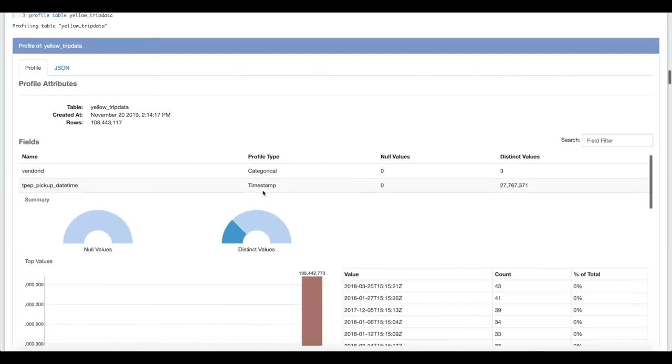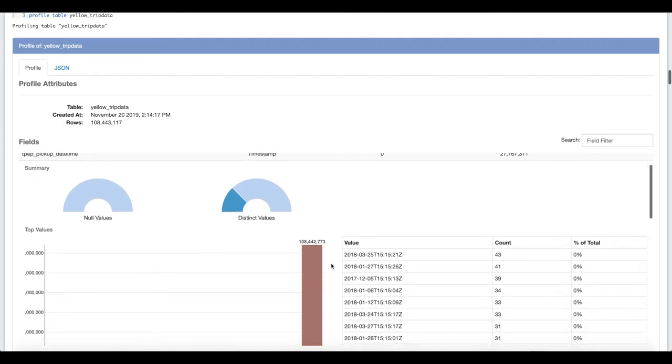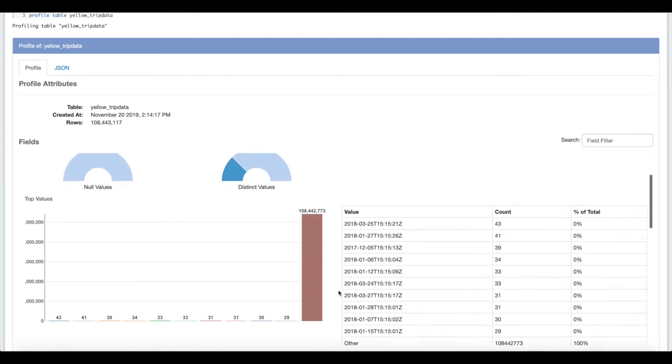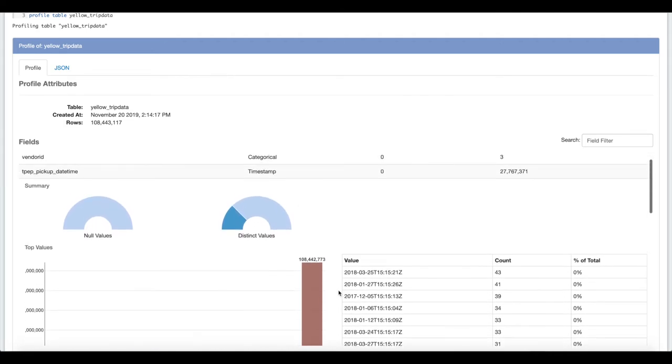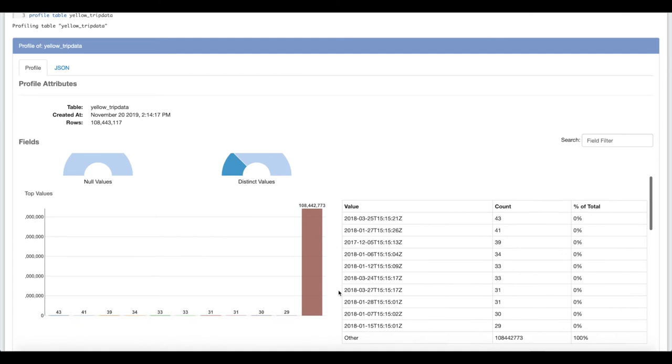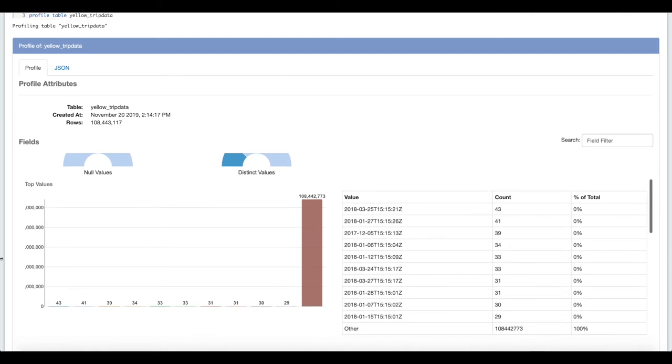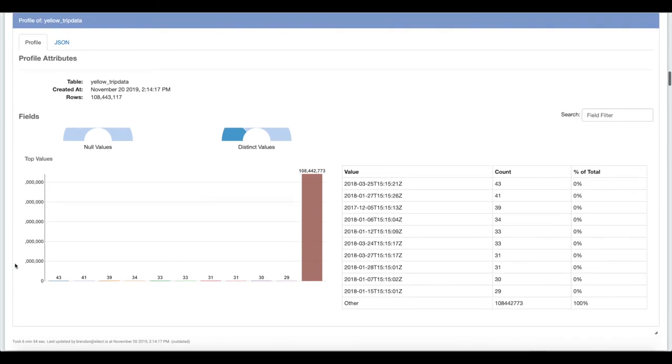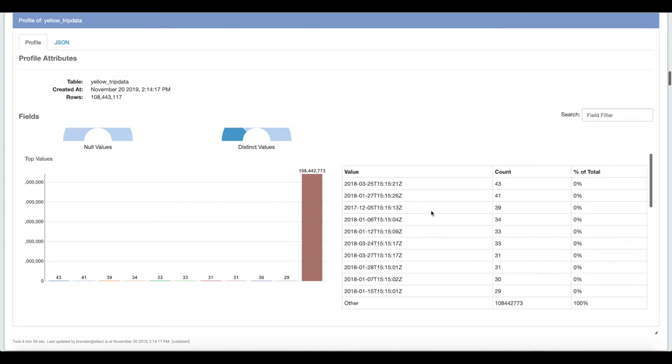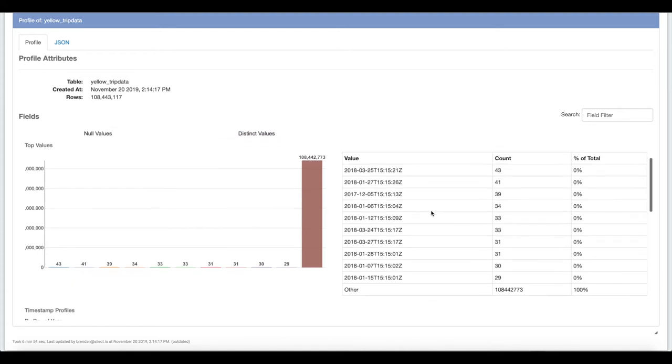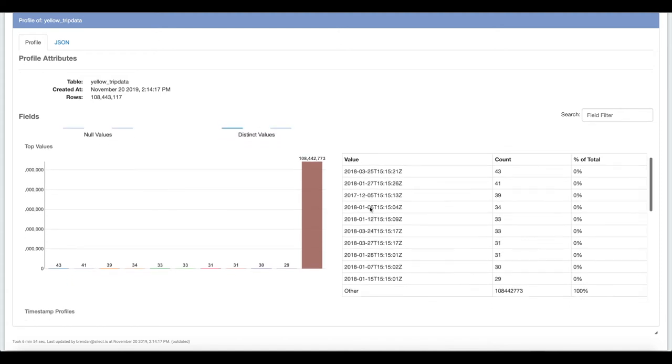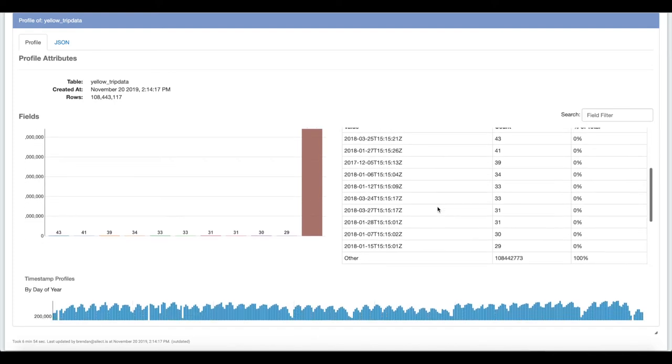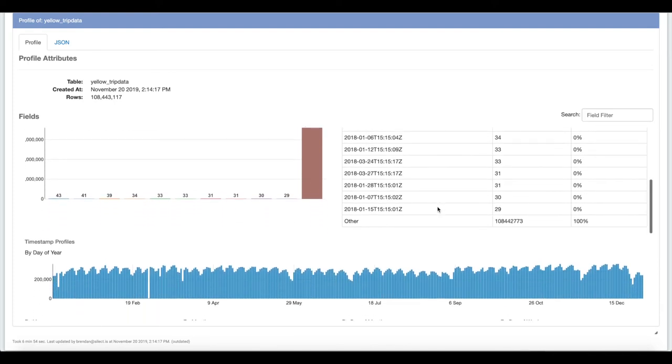For each one of these fields we show the top 10 values, but then based on the type we also show some different information. Here for the pickup date time you can see that we're showing the top 10 values. Nothing really jumps out, which is good. You wouldn't expect that any one second would have more taxi pickups than another. If you did see that, that might represent a problem in your ETL pipeline or the underlying data.